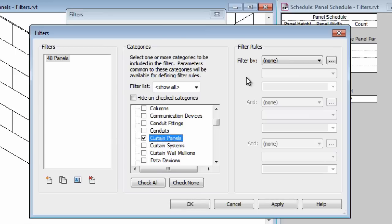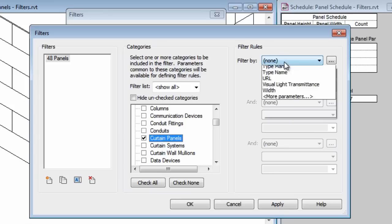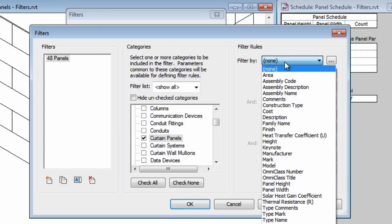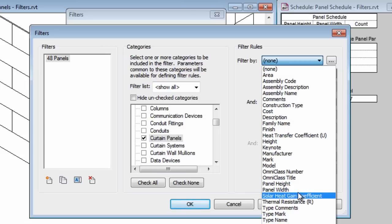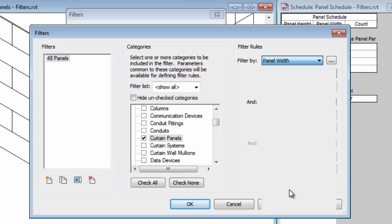The final thing that I do for this filter is to establish the filter rules. What criteria do I want this filter to look for? I'm going to open up the list here and you can see that there are lots of options in here and what I'm looking for is the panel width.